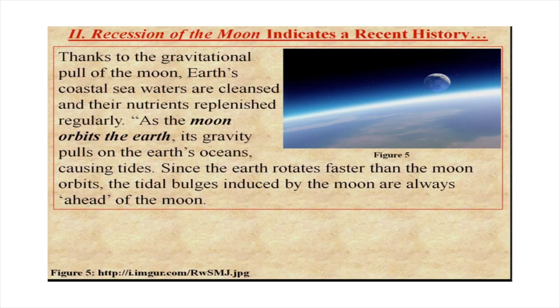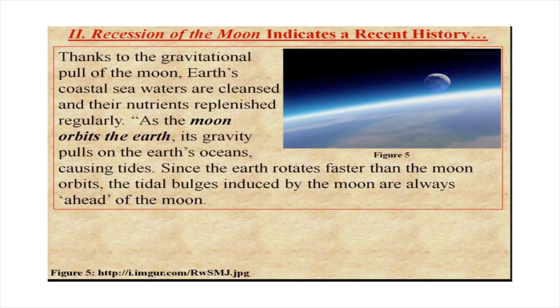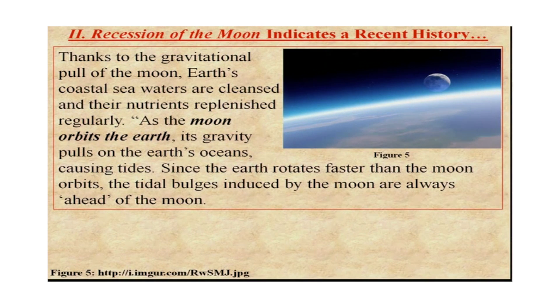Let's continue. As the moon orbits the earth, its gravity pulls on the earth's oceans, causing tides. Okay, there's nothing to debunk on this part, so bear with me.